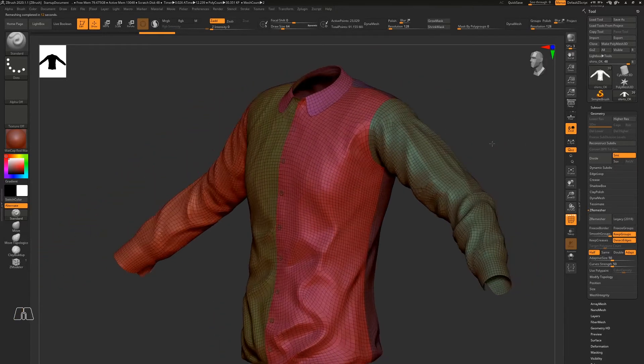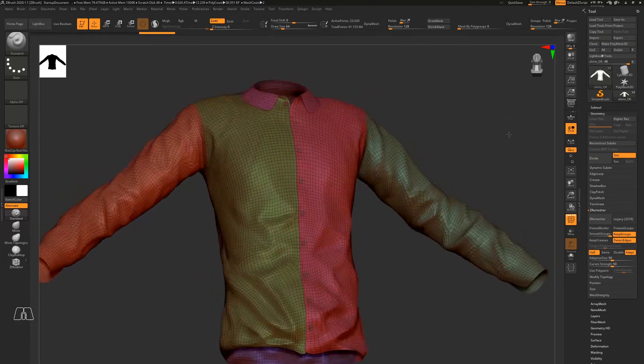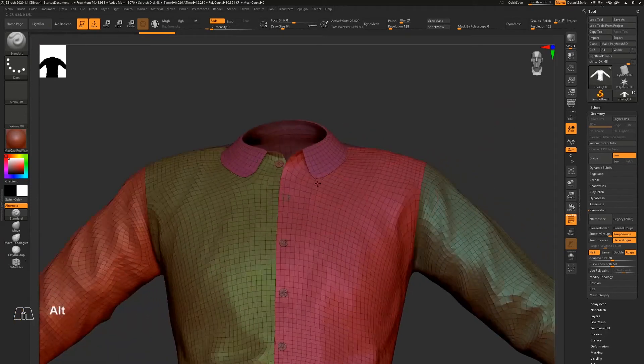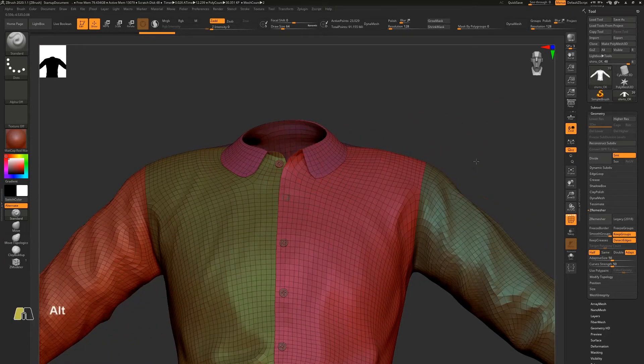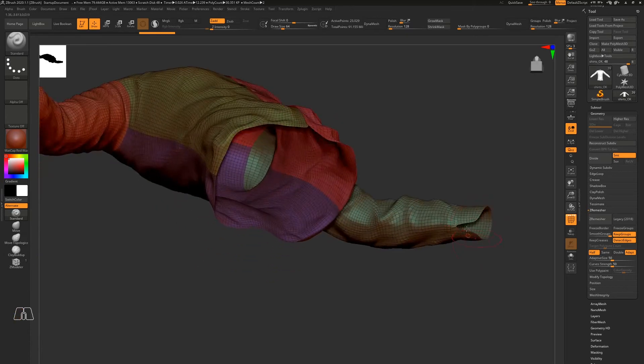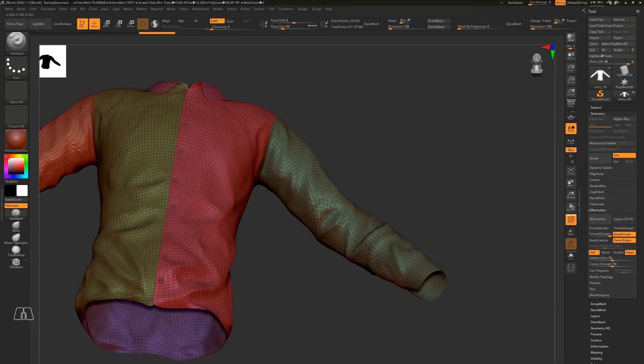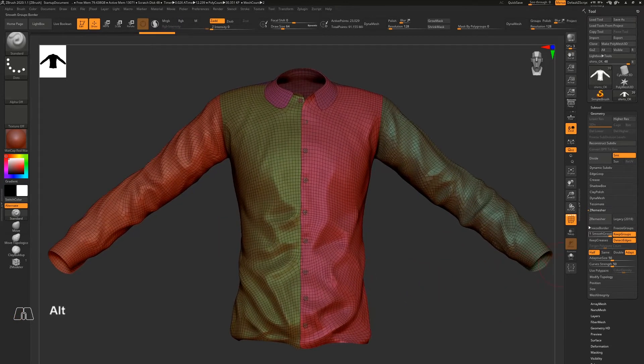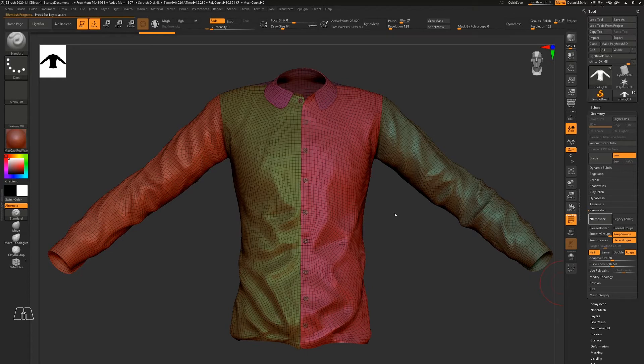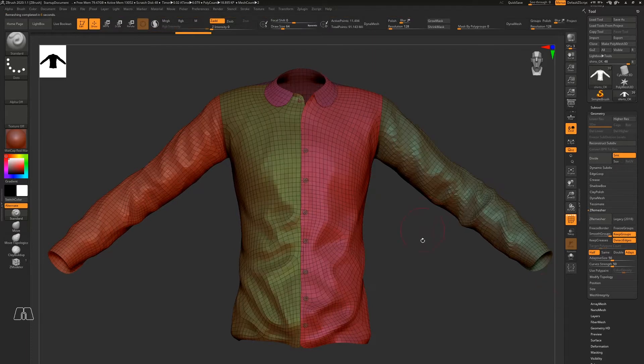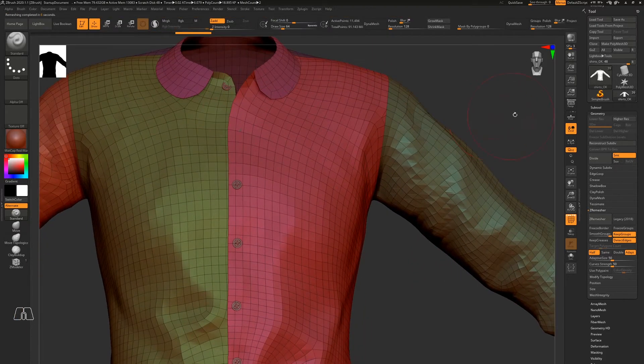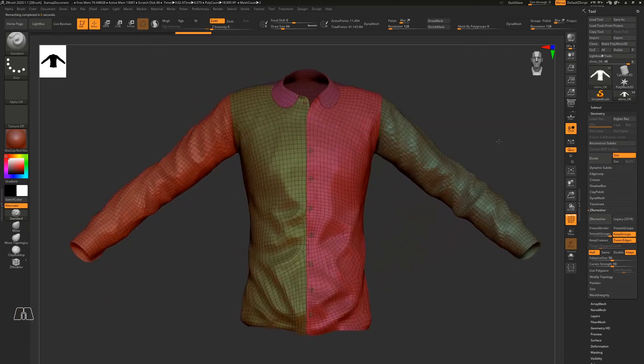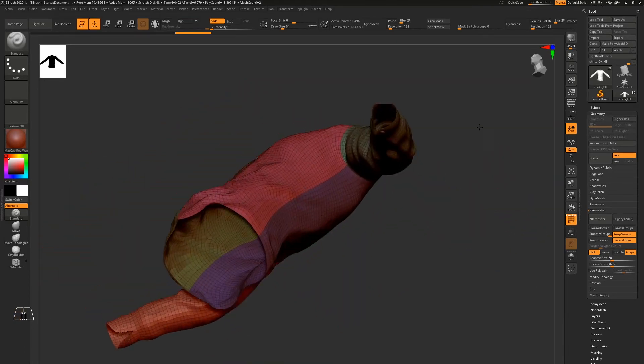But the problem is it starts losing the hard edges around the corner, right here as well. So if you run another Z-Remesh here with the same settings turned on, definitely you will lose the hard edges more. You'll get more smooth edges around the corner, which you don't want.